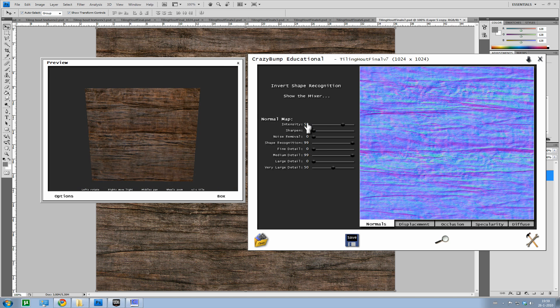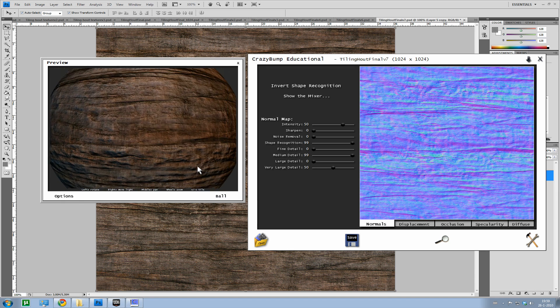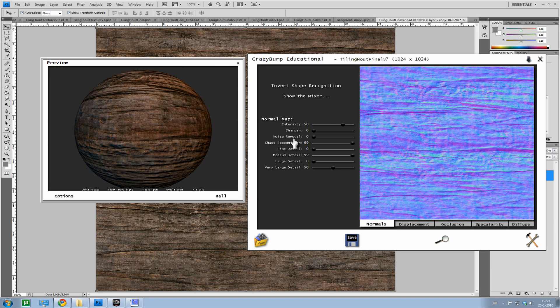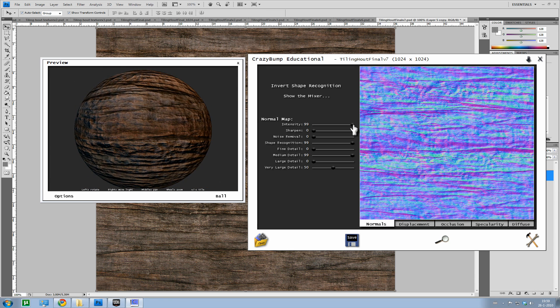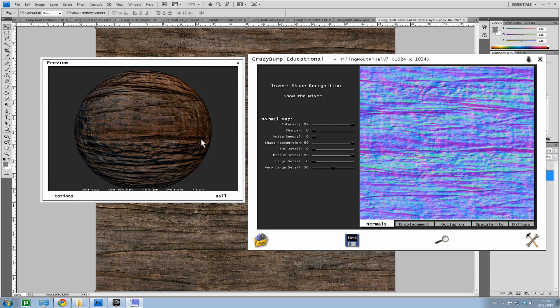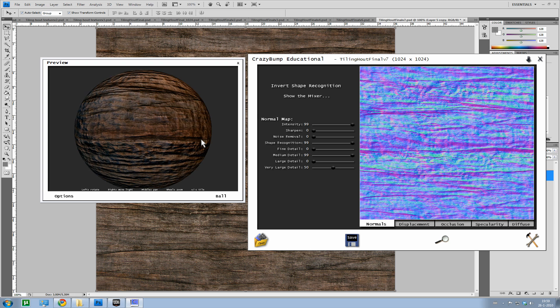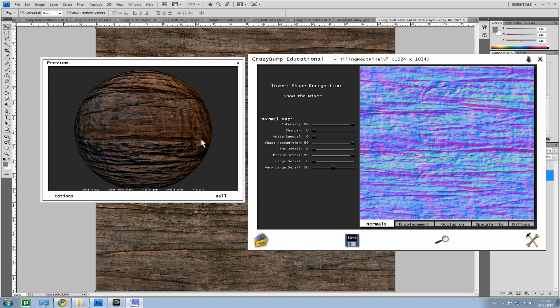Okay, we can increase the intensity. What we'll do, I'll switch back to ball. You can see it more clearly. We increase the intensity to 99. You can see that it, yeah, kind of extreme.